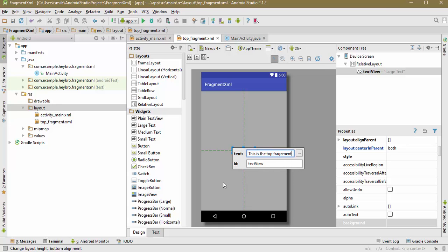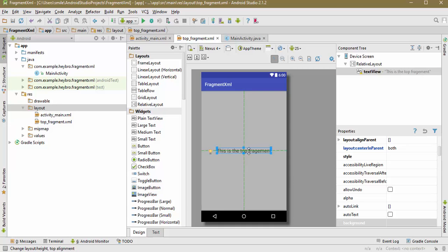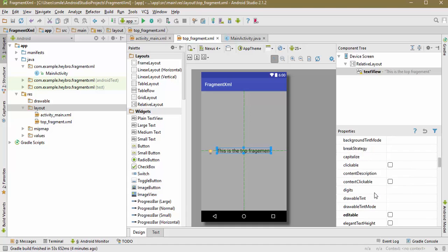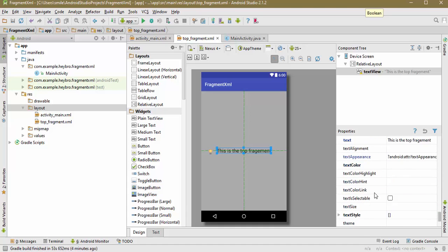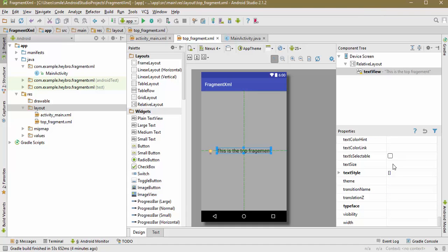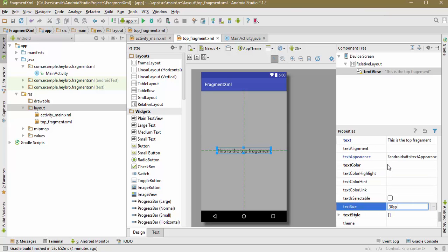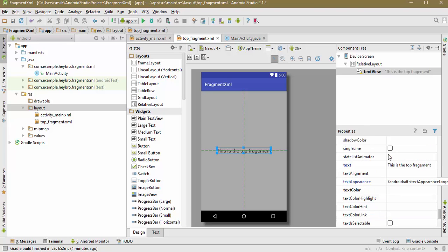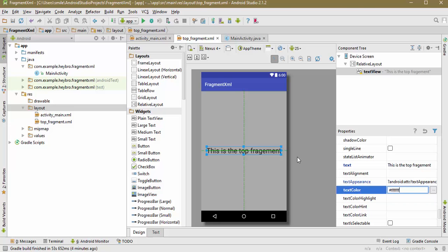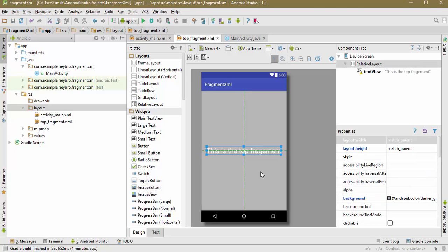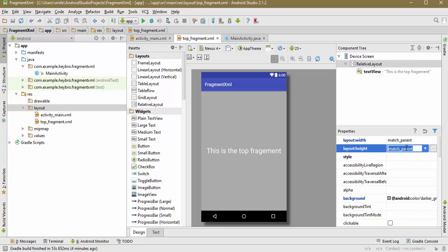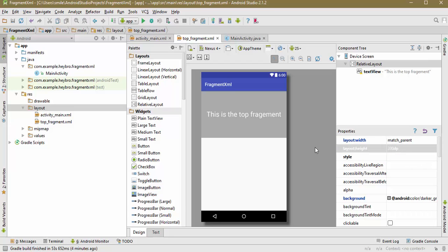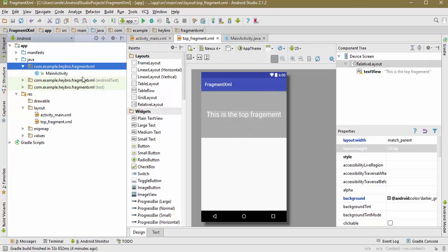Its ID is TextView. Let me increase its size by a little bit. Text size is going to be 20sp. This is fine. Text color should be white. Now let's make this height 200dp. So this is our layout of the fragment.